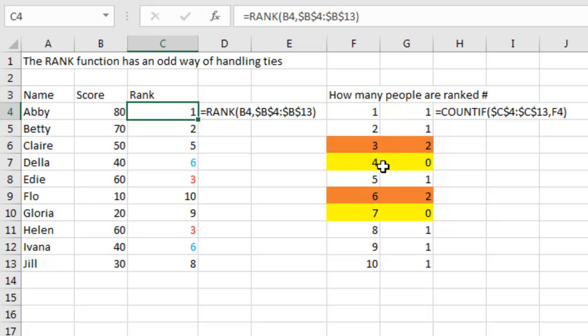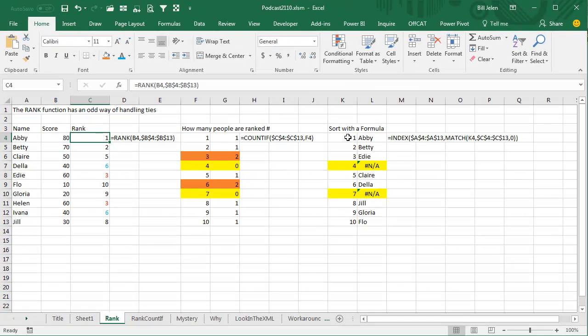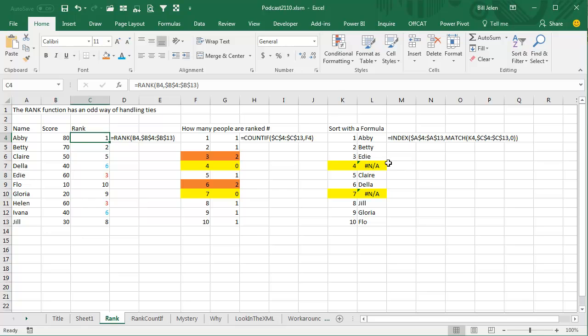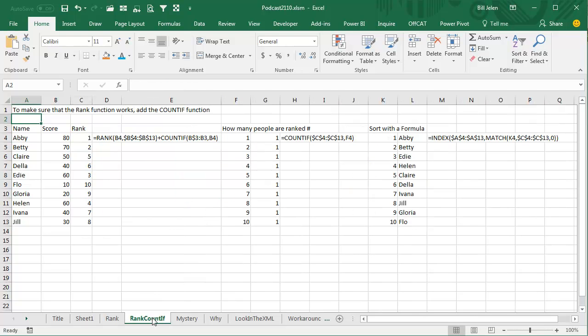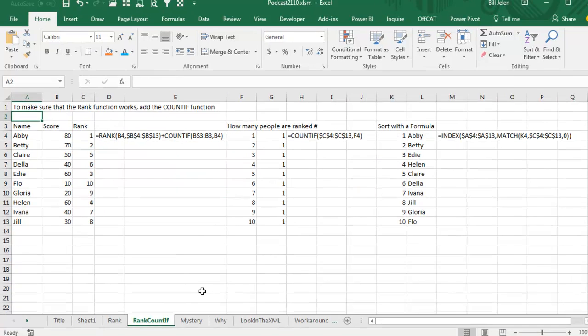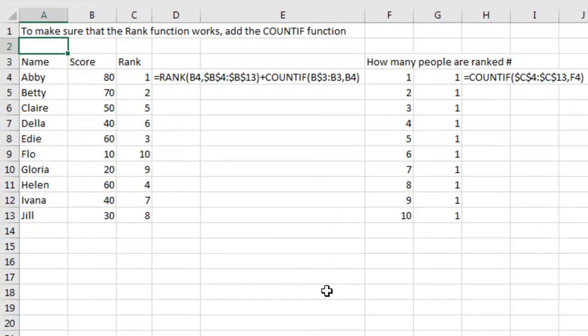The reason that this irritates me is because I like to use this trick where I sort with a formula using INDEX and MATCH, and whoever was supposed to be RANK 4 is instead RANK 3, so Helen doesn't show up in this list. And whoever is supposed to be RANK 7 is RANK 6, so Ivana doesn't show up in the list, but that's okay, we have a great workaround for this.